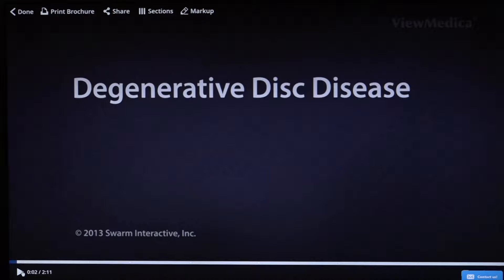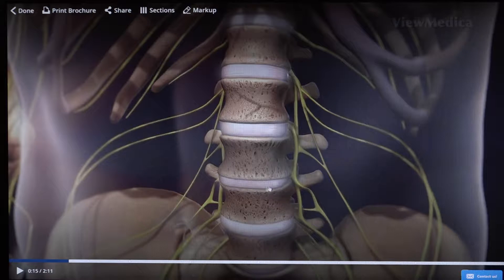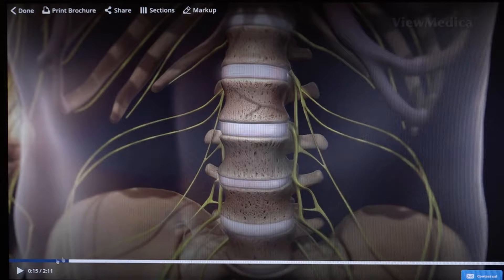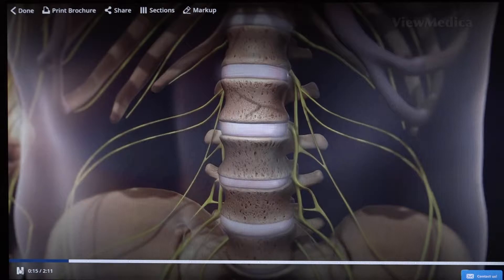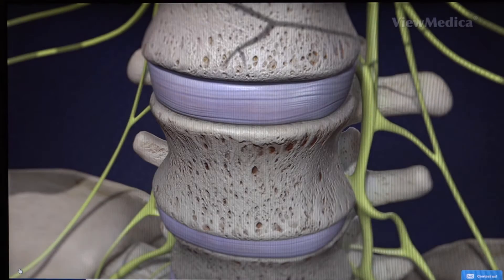Another reason why we do lumbar fusion is degenerative disc disease. In this animation you can see the vertebral bodies, and in between them are these discs, which are the shock absorbers of the spine. They absorb the pressure when you're bending, twisting, running, and jumping so the bones don't see the pressure. These are pictures of a healthy disc. Over time, the disc can degenerate, it collapses, and you can have a decrease in height.